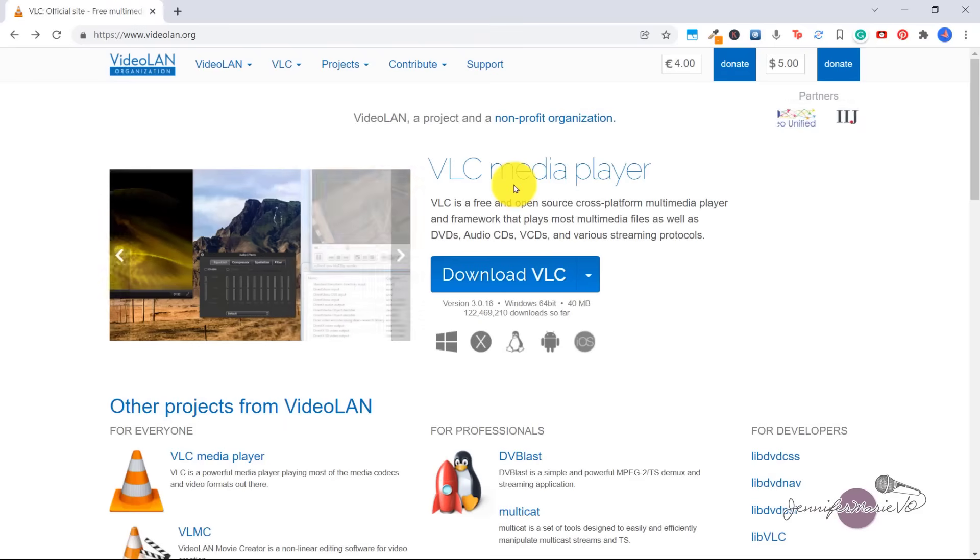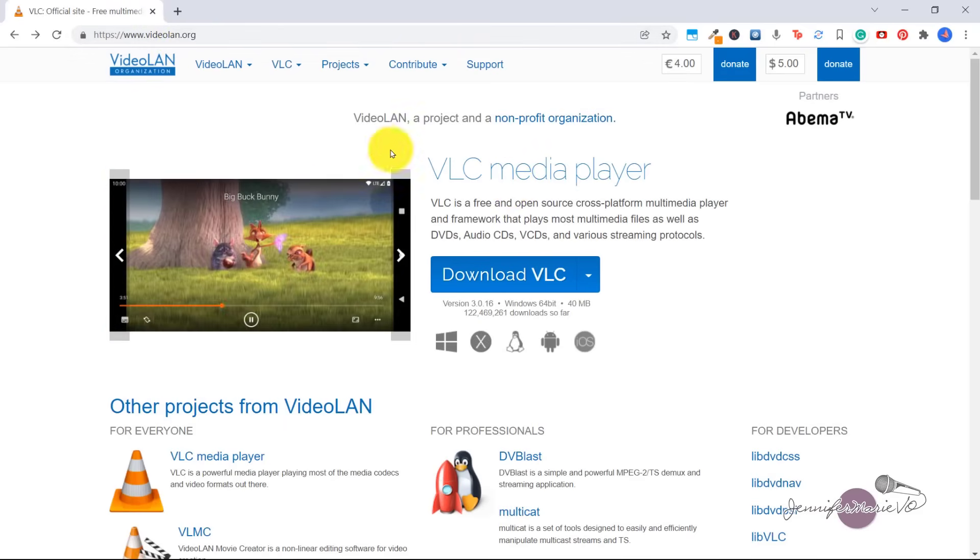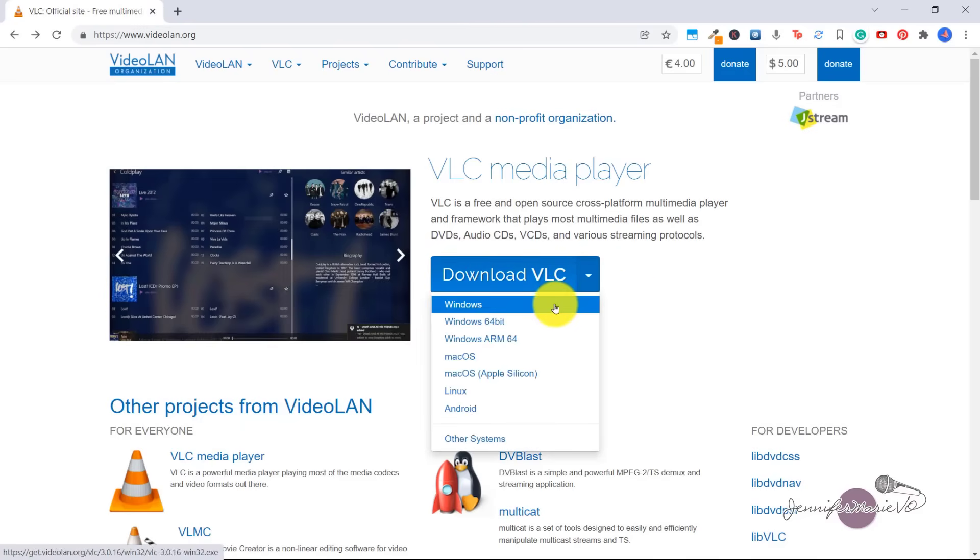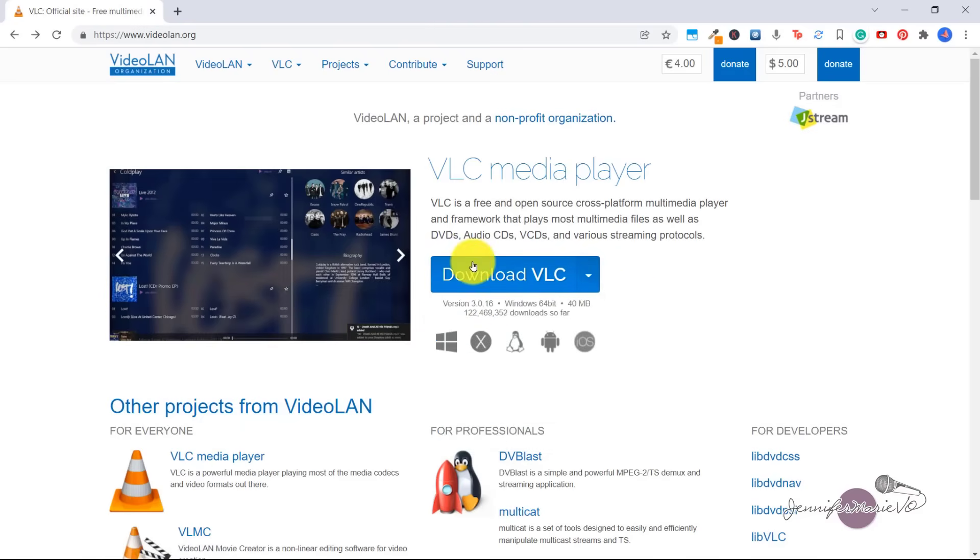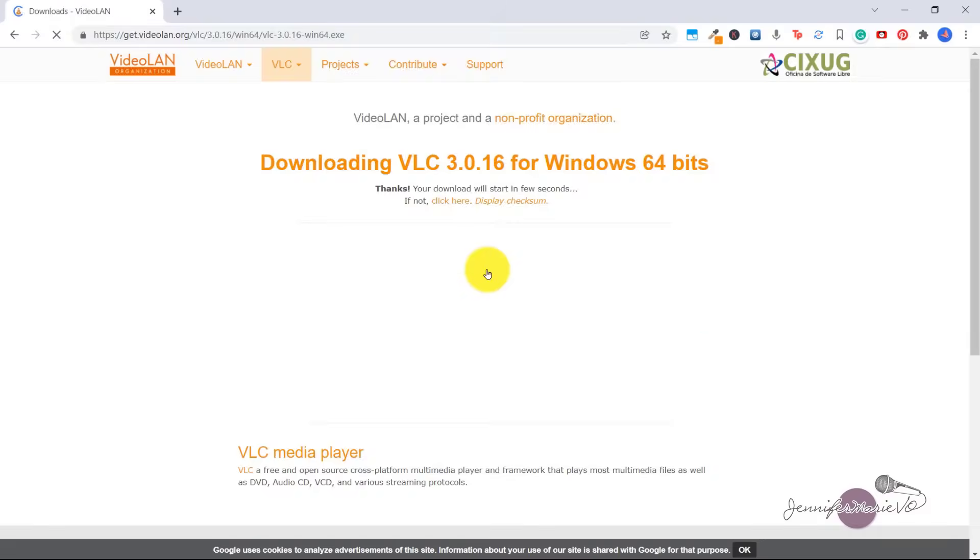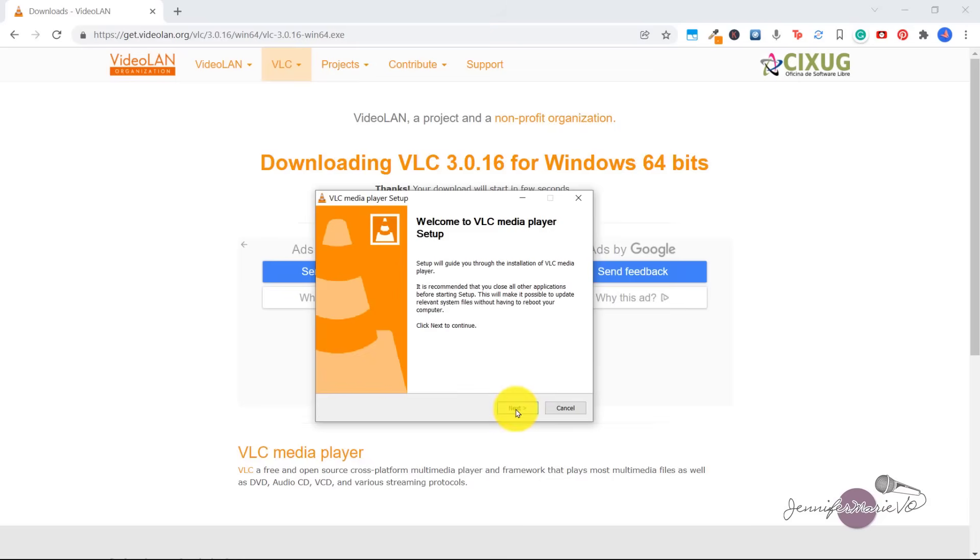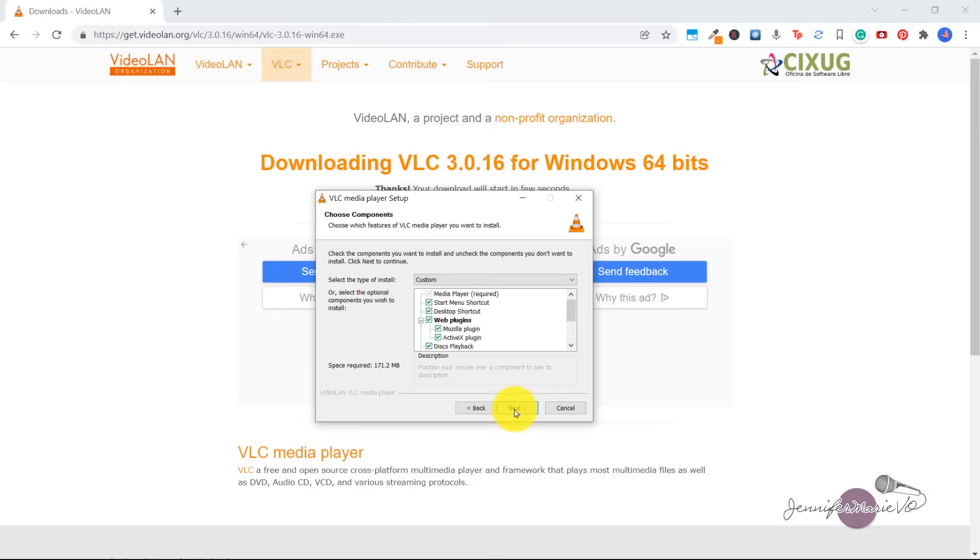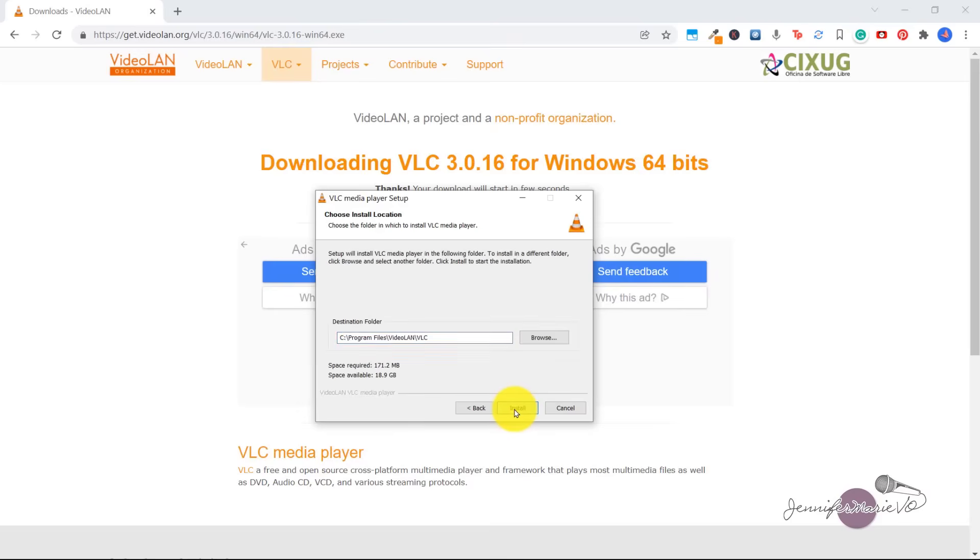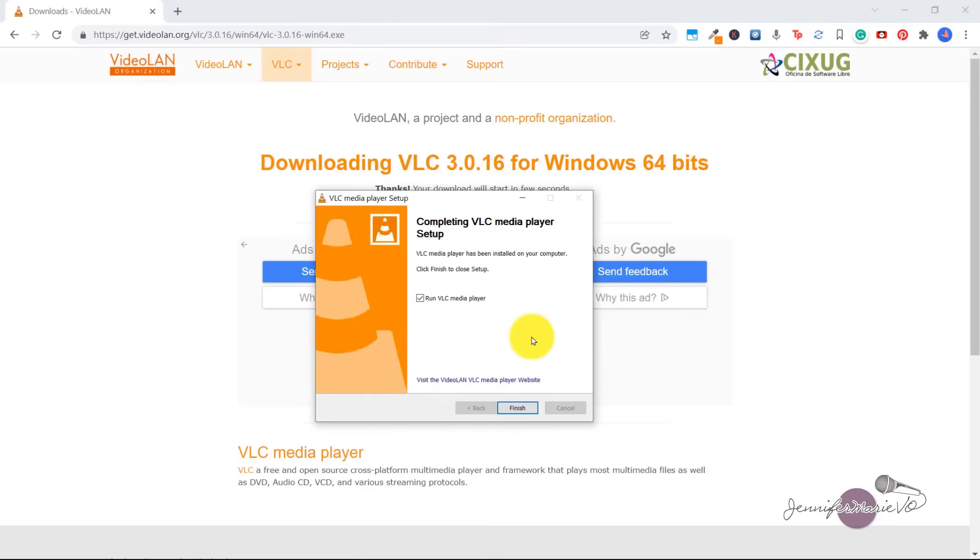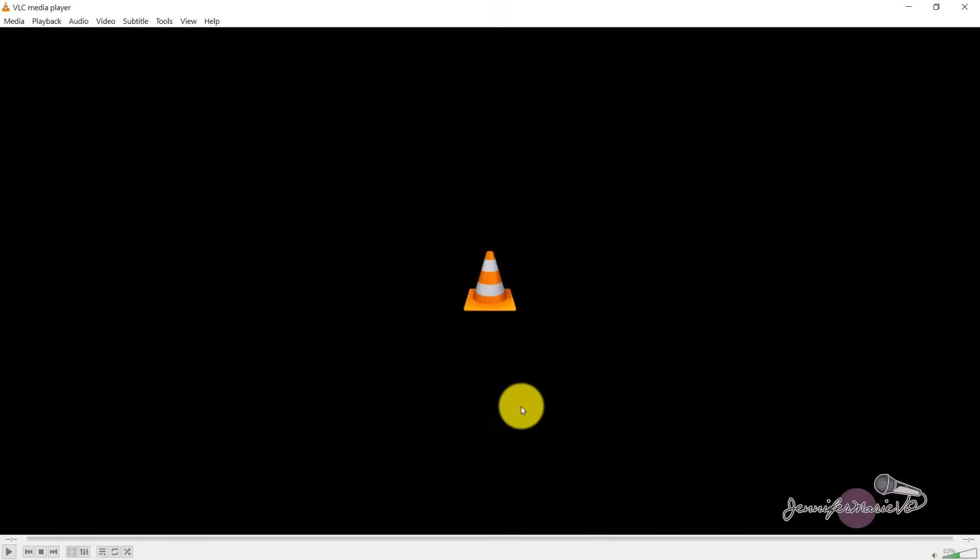Okay, so the first thing we're going to do is download VLC player. If you go to videolan.org, then you're going to click on download VLC. If you click on this arrow here, you can choose the version that you need. But I'm just going to click download VLC. And then you're just going to click on it to run the software. And then just click Next and go through to install it to your computer. And then click Finish to run VLC media player.